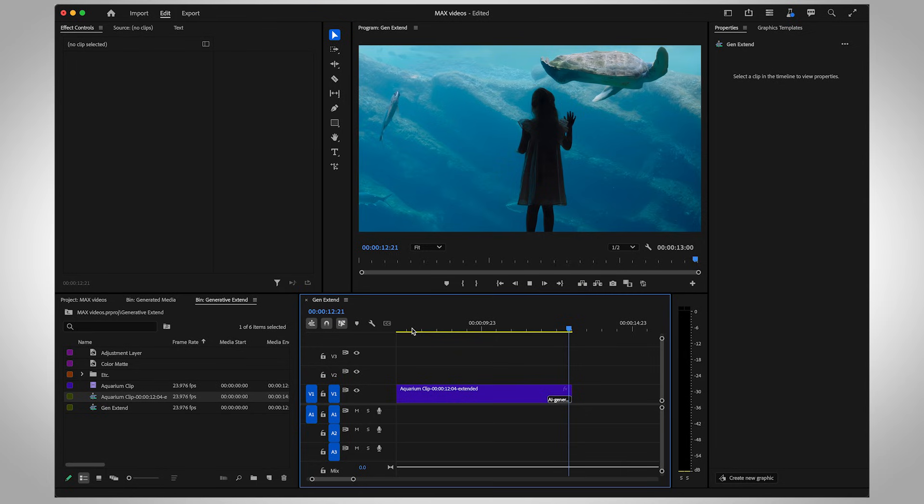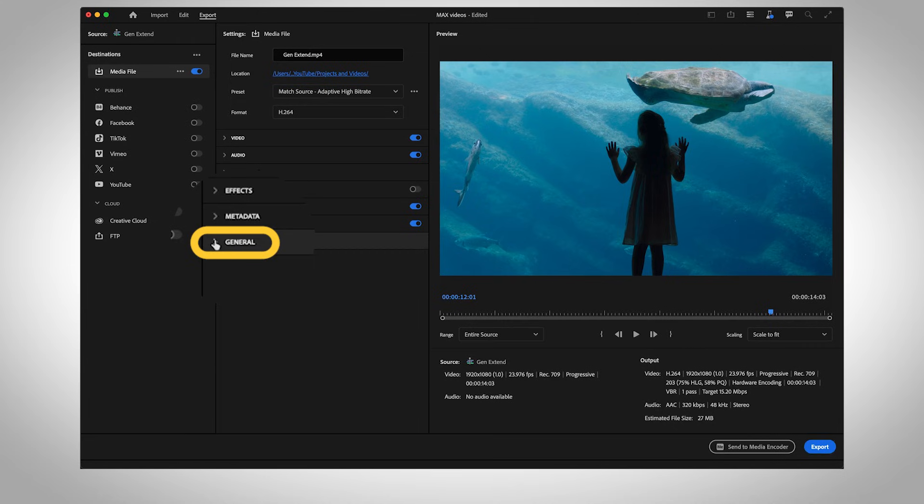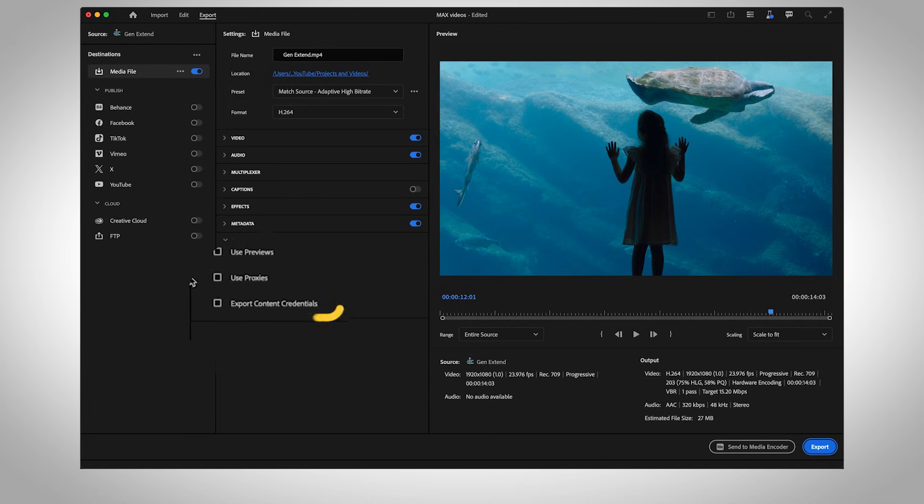This means clips with generated frames can be labeled properly. When you're ready to export, go to the General tab and select Export Content Credentials.